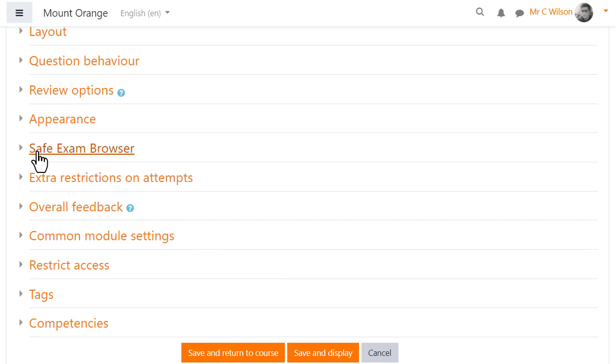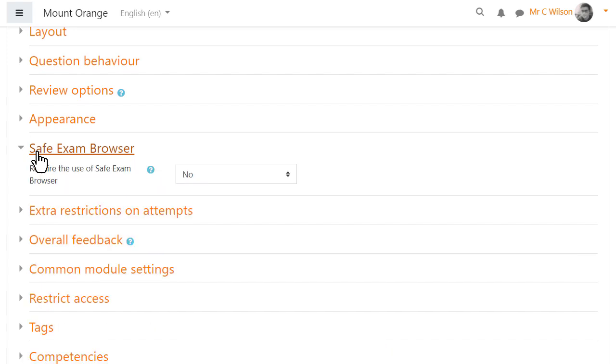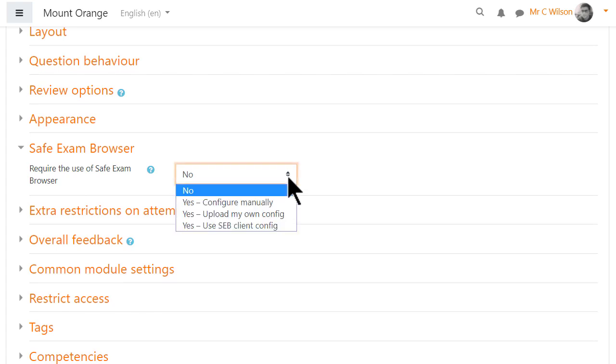What the teacher can access for the Safe Exam Browser settings also depends on related capabilities. Here our teacher expands the Safe Exam Browser section and from the drop-down box he has three options.